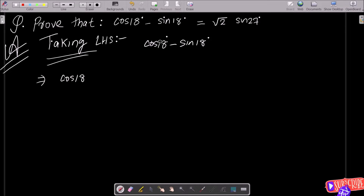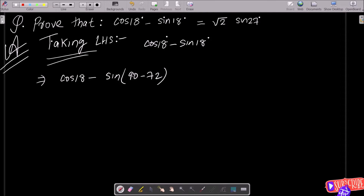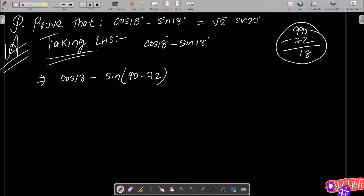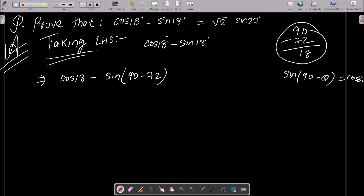If you want, you can change this cos or you can change this sin. So I am going to change the sin part. We can write sin18° as sin(90° - 72°), since 90° - 72° = 18°. We know that sin(90° - θ) = cosθ, so sin18° = cos72°. Therefore, cos18° - sin18° = cos18° - cos72°.